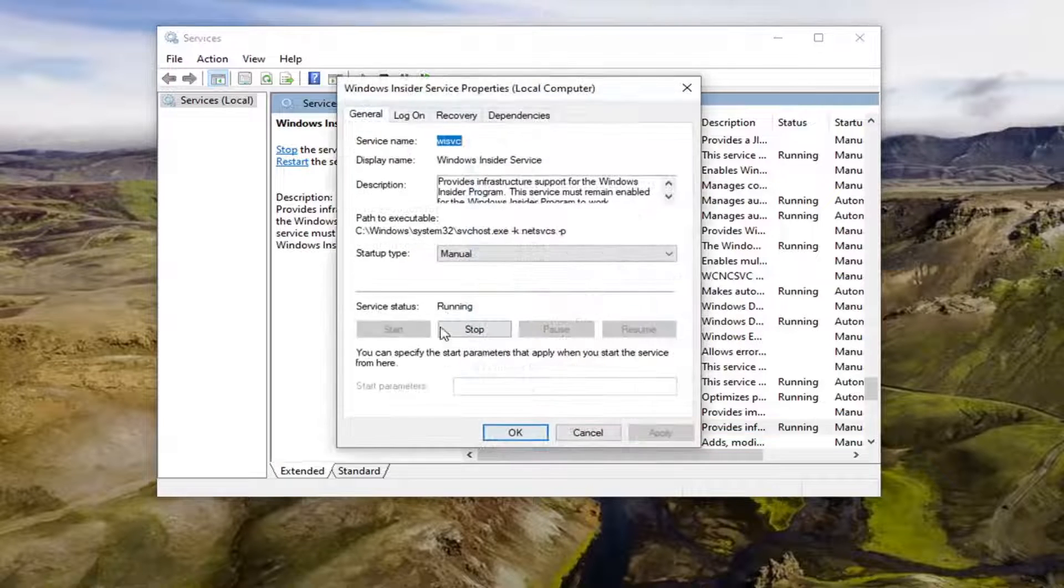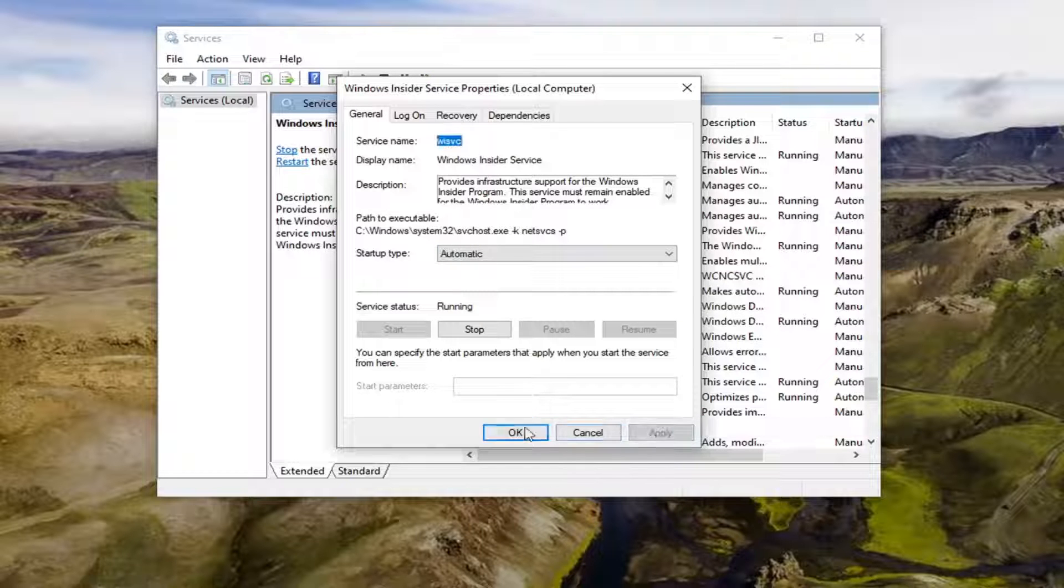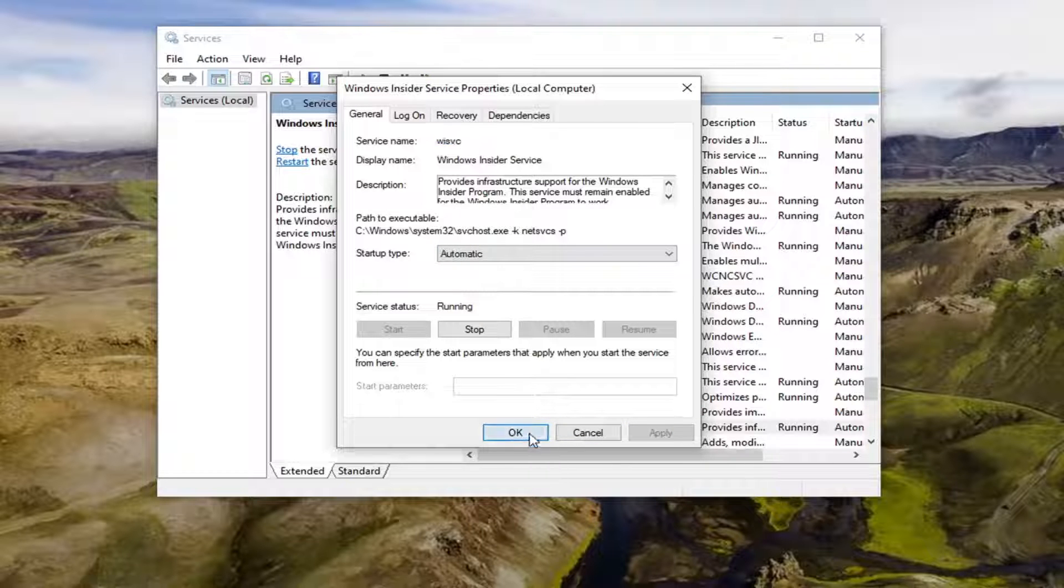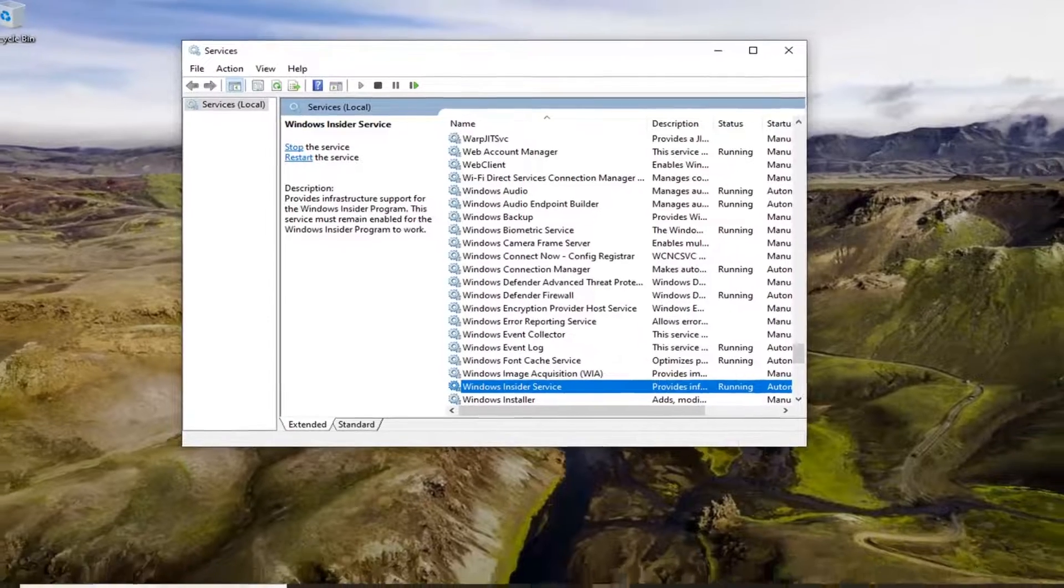You may also want to set this to automatic too. Just set it to automatic. You don't have to, but we're going to set it to automatic here and then apply and OK. Close out of here.